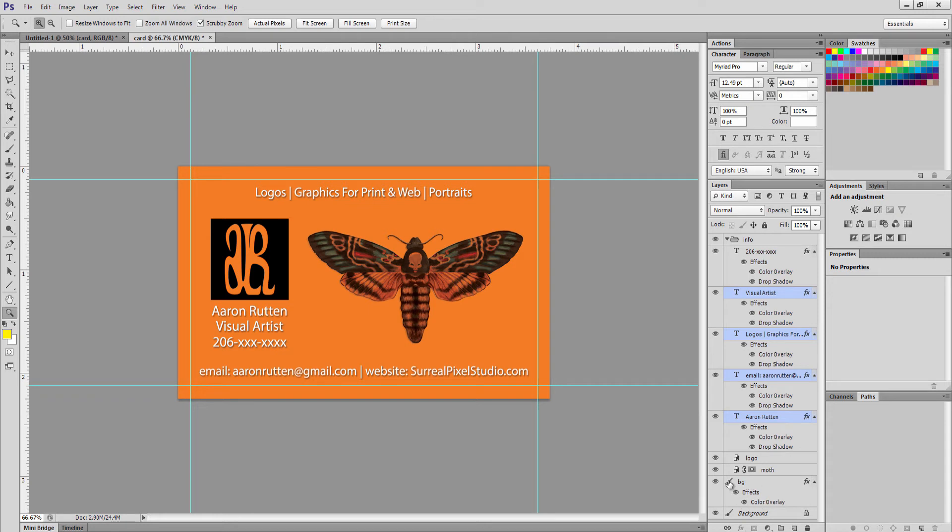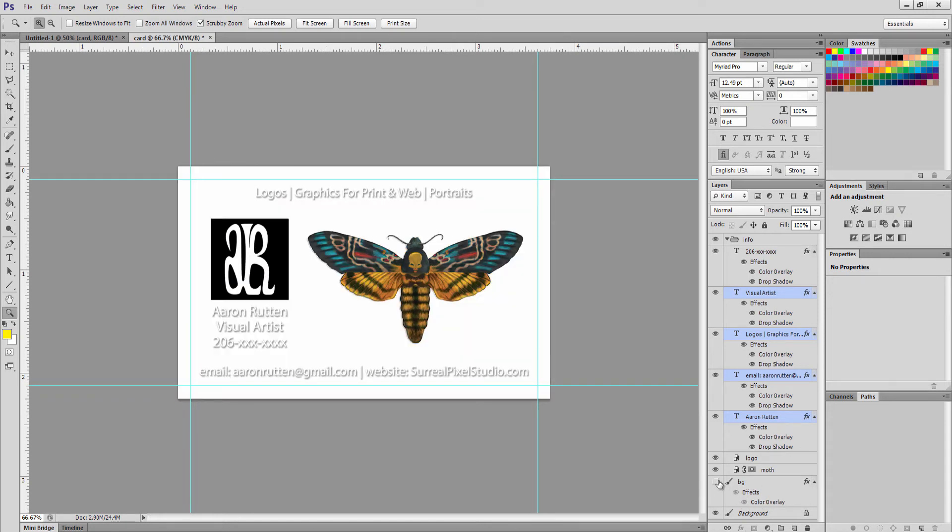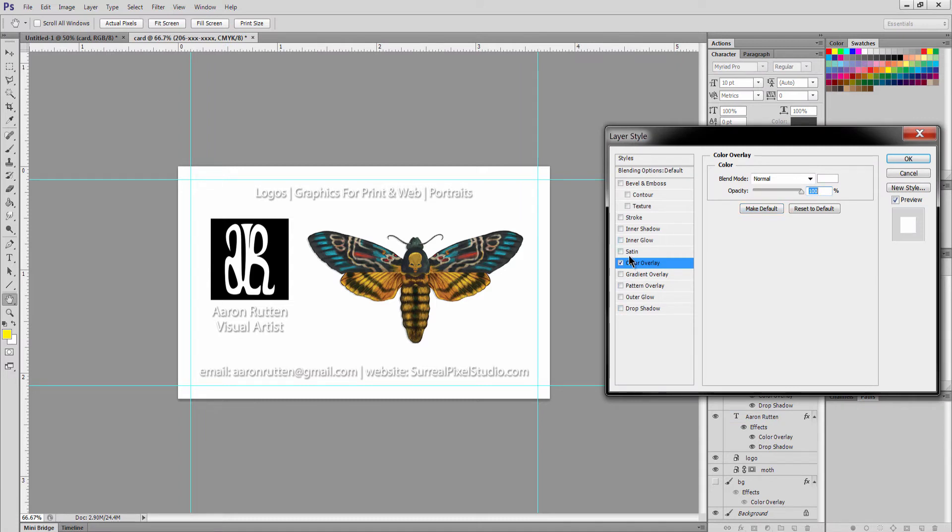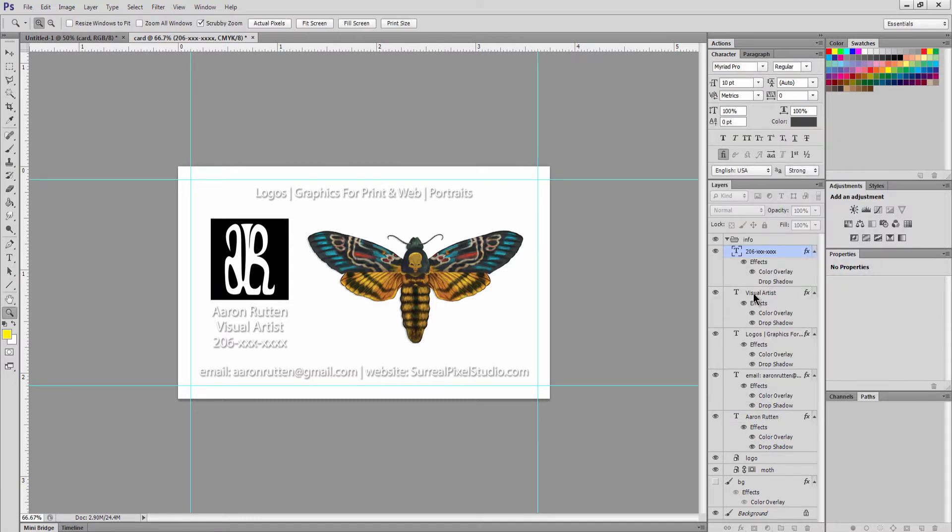Now of course I don't really like this background being orange and now the drop shadow doesn't work at all nor does the color overlay, so we'll just go ahead and turn off the effects for all this and put it back to normal how we had it.